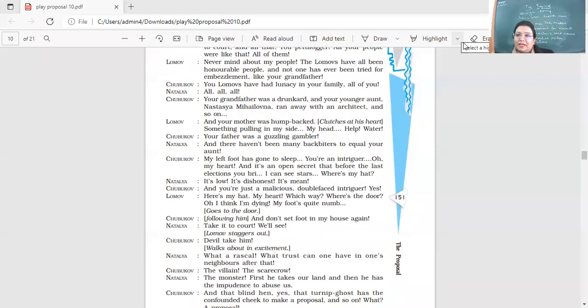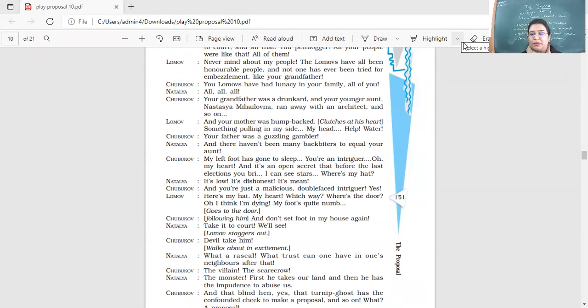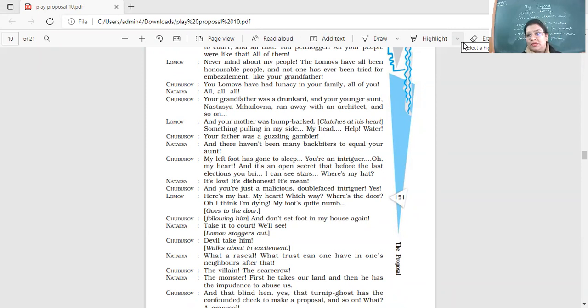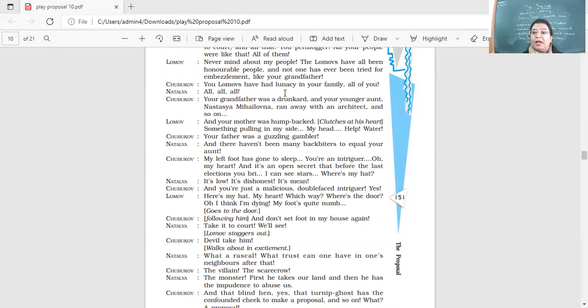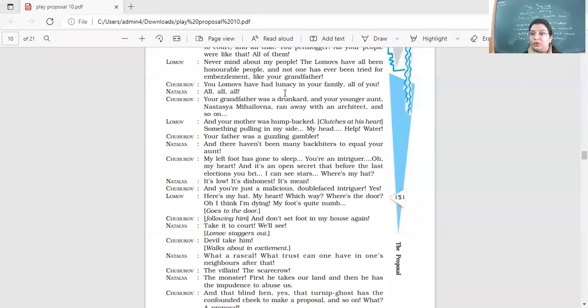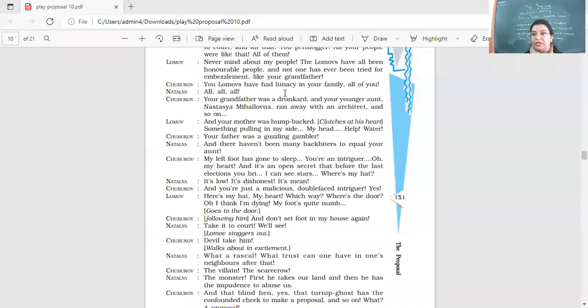So class, we are discussing the play, the proposal, and we have read about how Ivan and Natalia are into a very heated argument regarding who owns which part of the property. They have had an argument over the Oxen Meadows and Natalia tells him that this was an old agreement which was there between the family. Ivan says that because your peasants have been living over there, you think that the land belongs to you but it belonged to his aunt and he has inherited this land from his aunt.